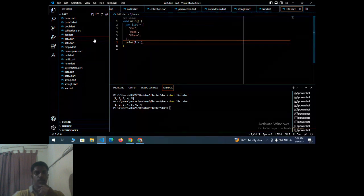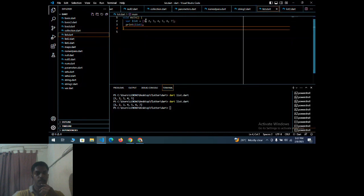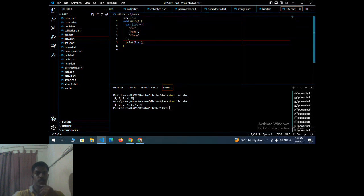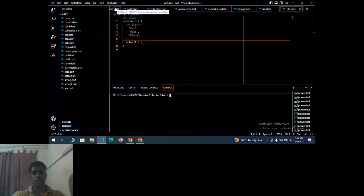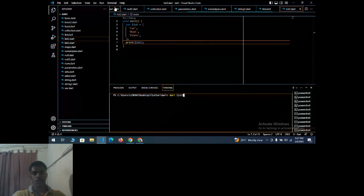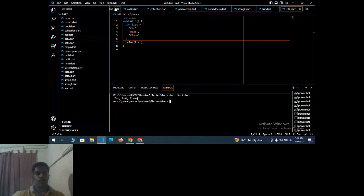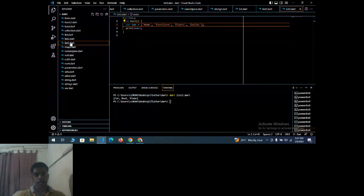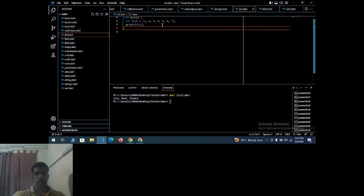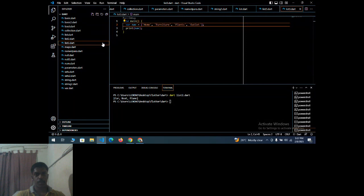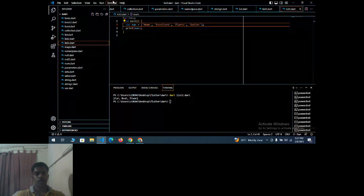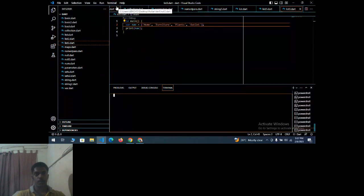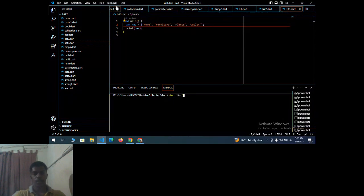List type two program: instead of integers, here you have strings — 'car', 'board', 'plane'. Running 'dart list2.dart' outputs: car, board, and plane. Next, list type three: strings in ordered form — list items 1 through 6 in order, plus list three words in order. You can add as many as you want.